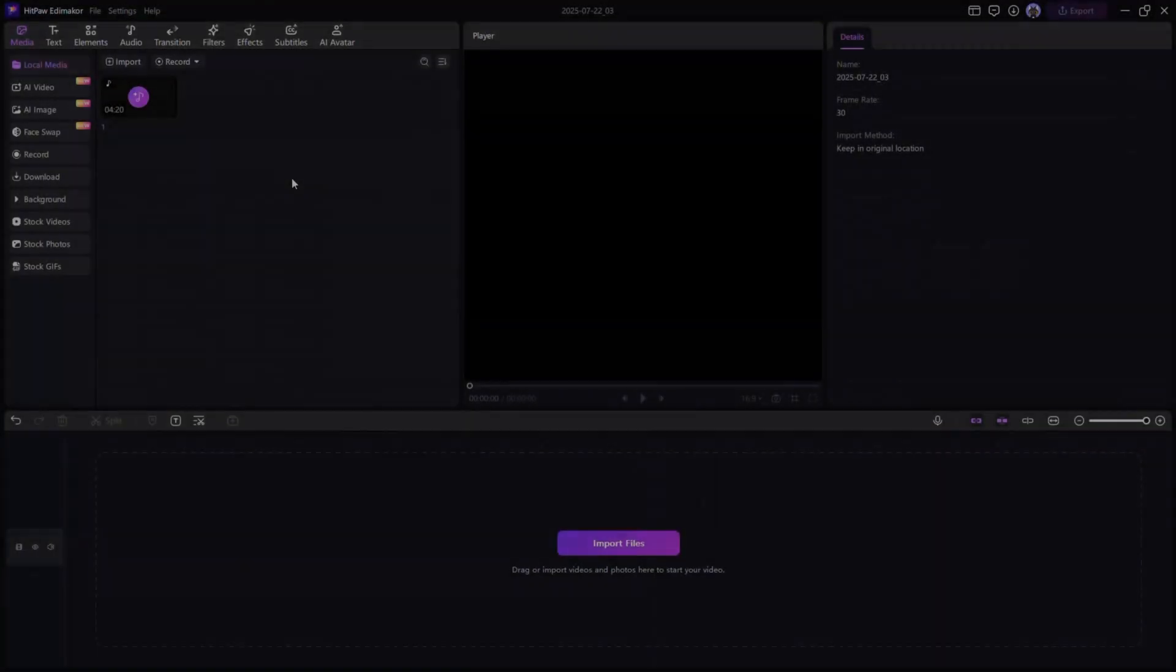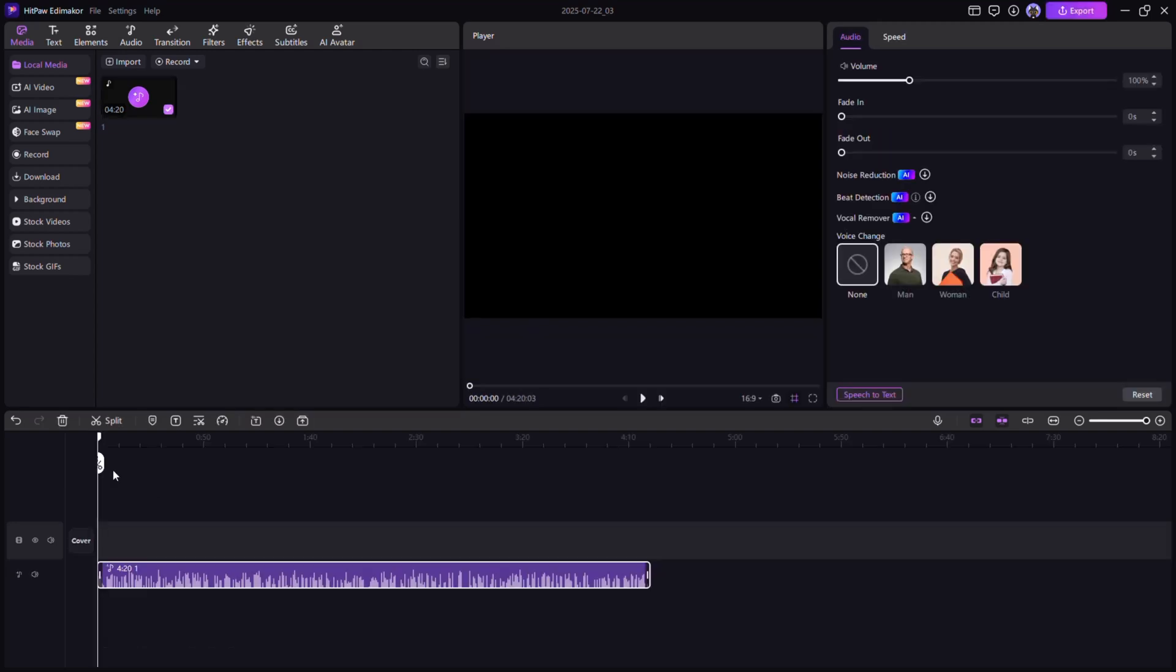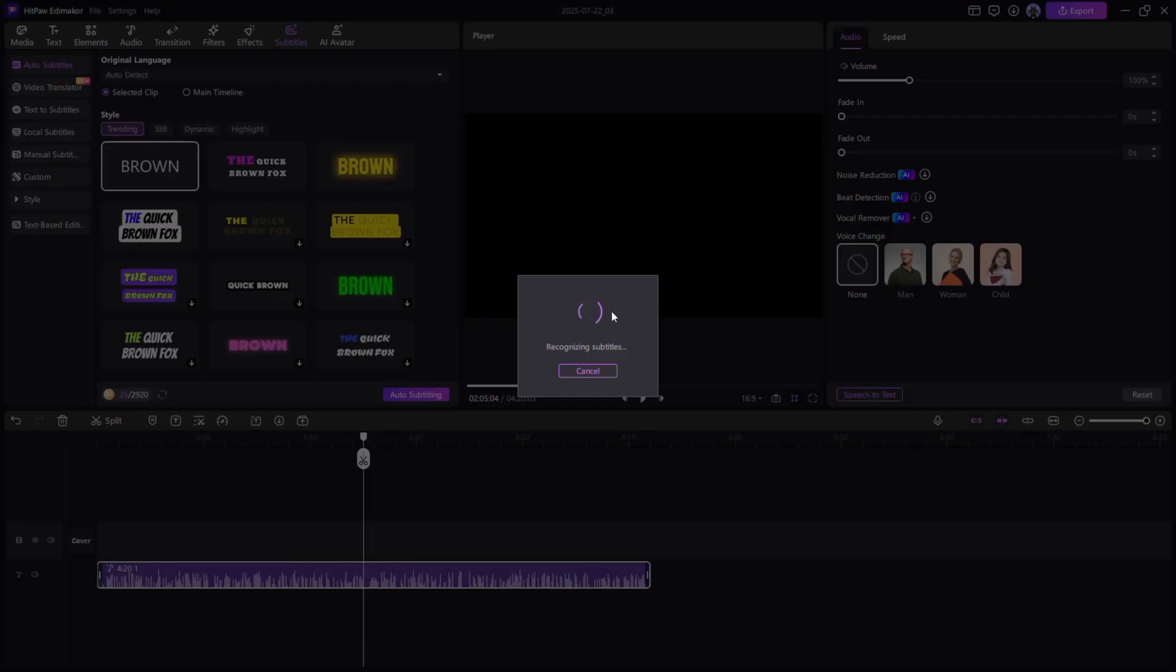Speech-to-text converter. Need a transcript of your audio? Upload your file and let speech-to-text generate accurate written content. Ideal for subtitles or script documentation.